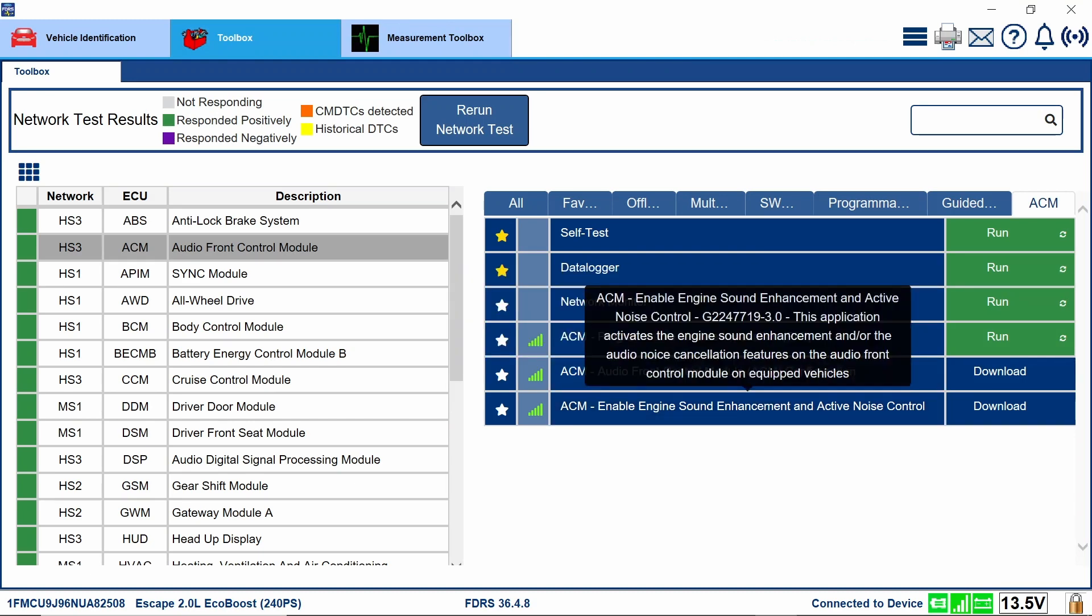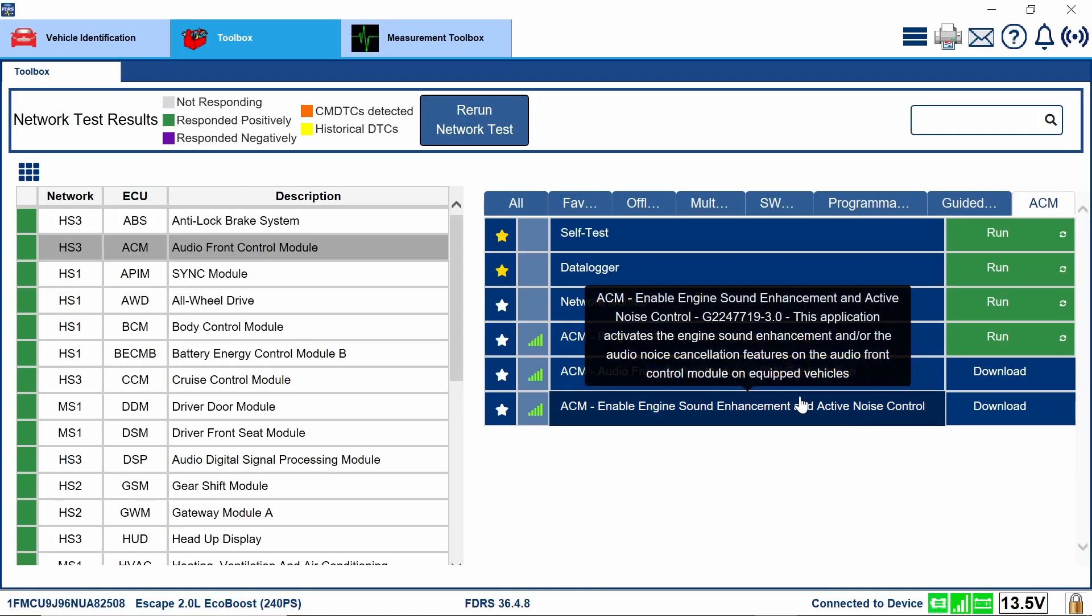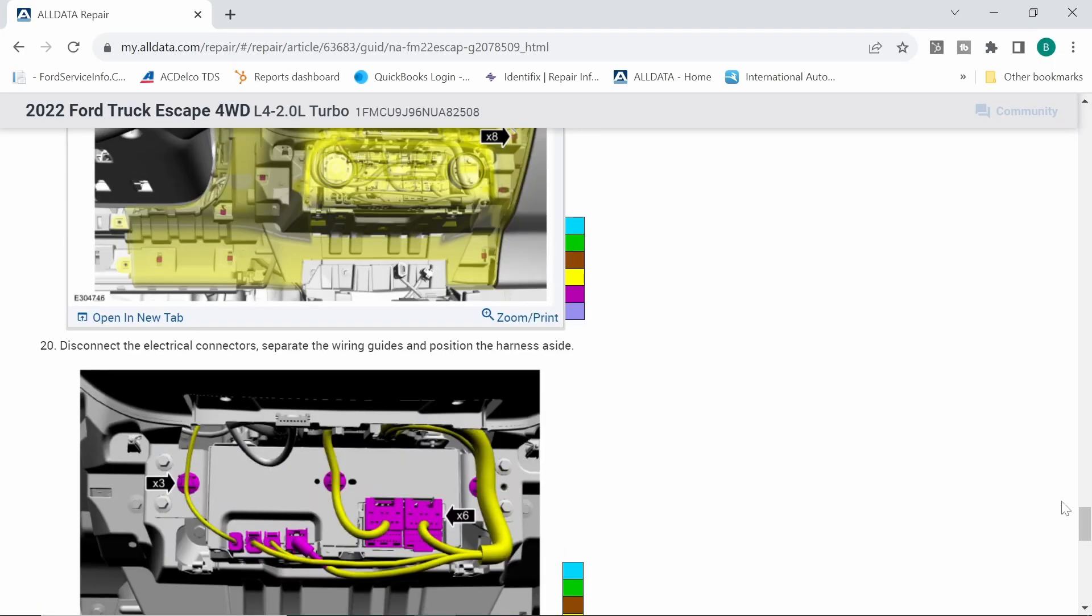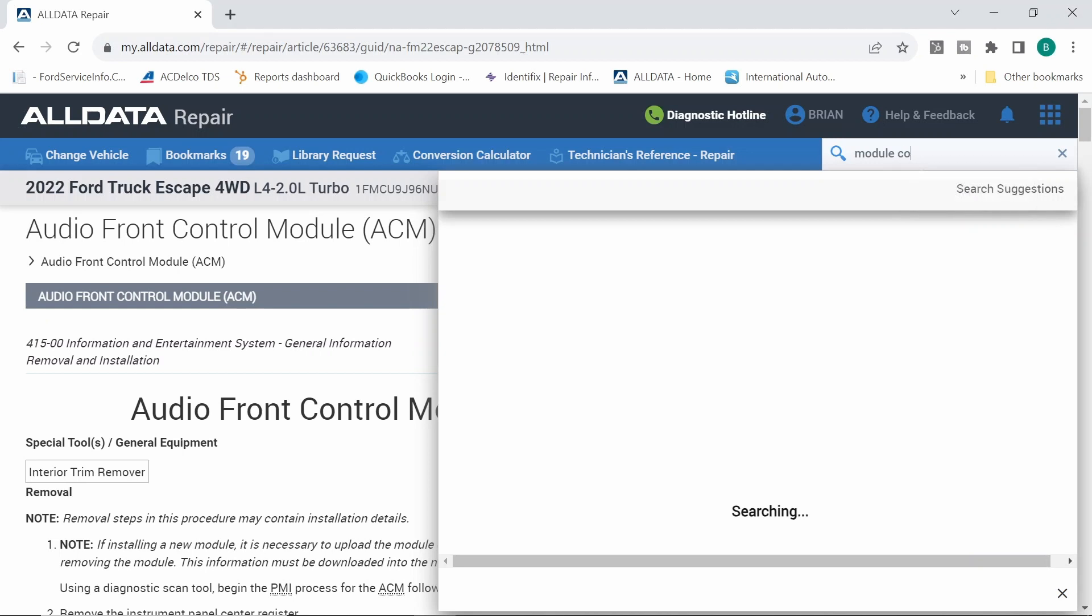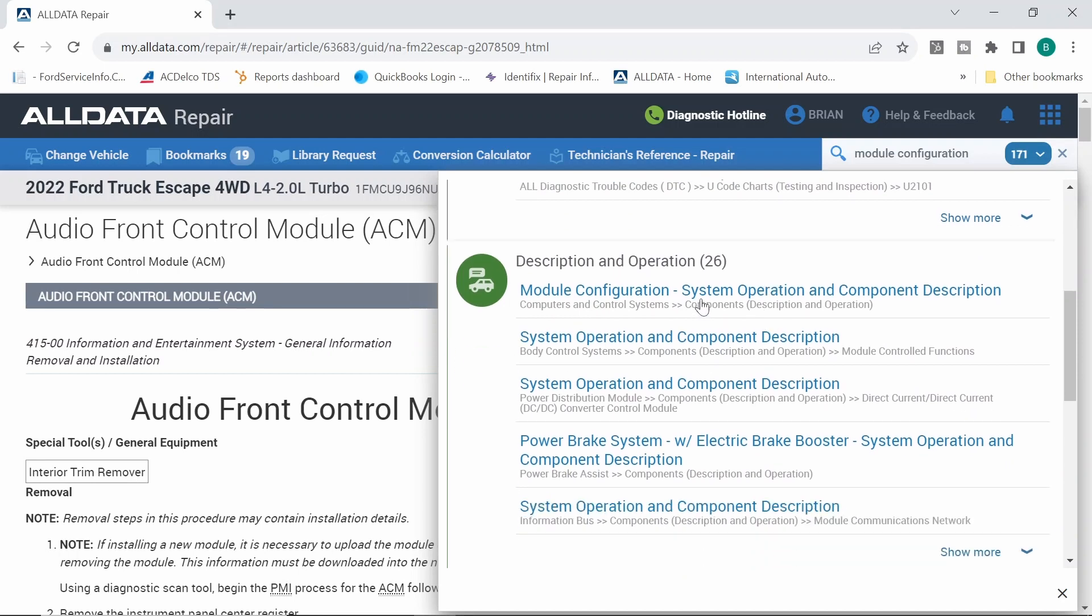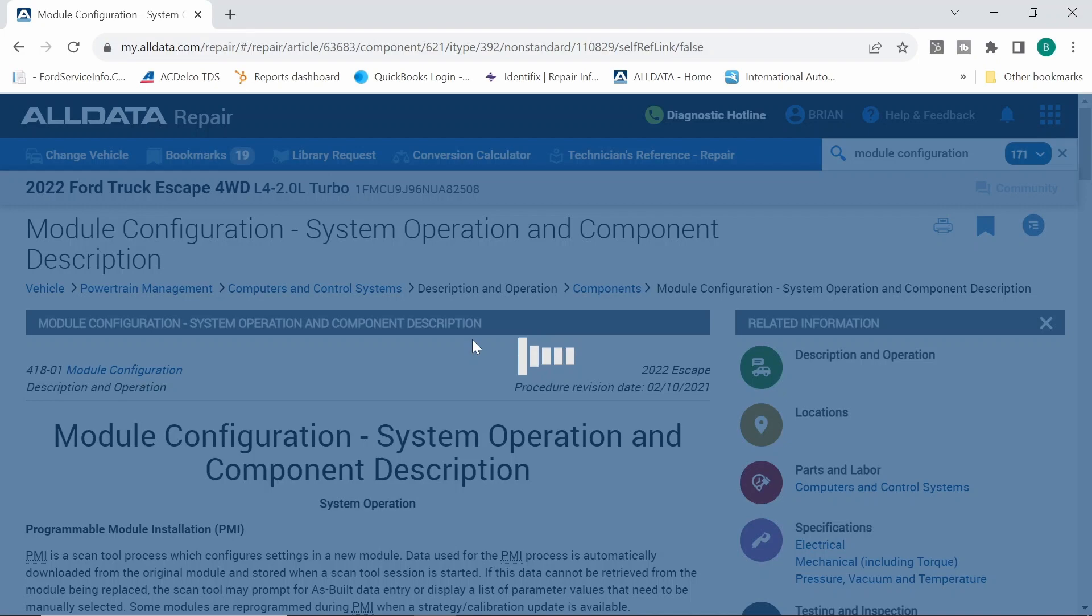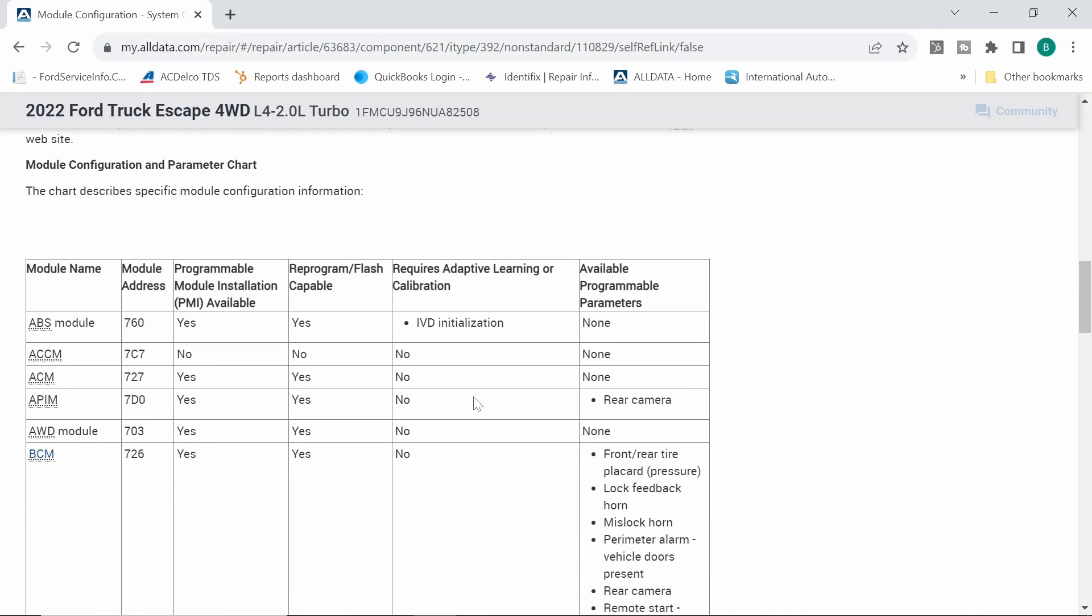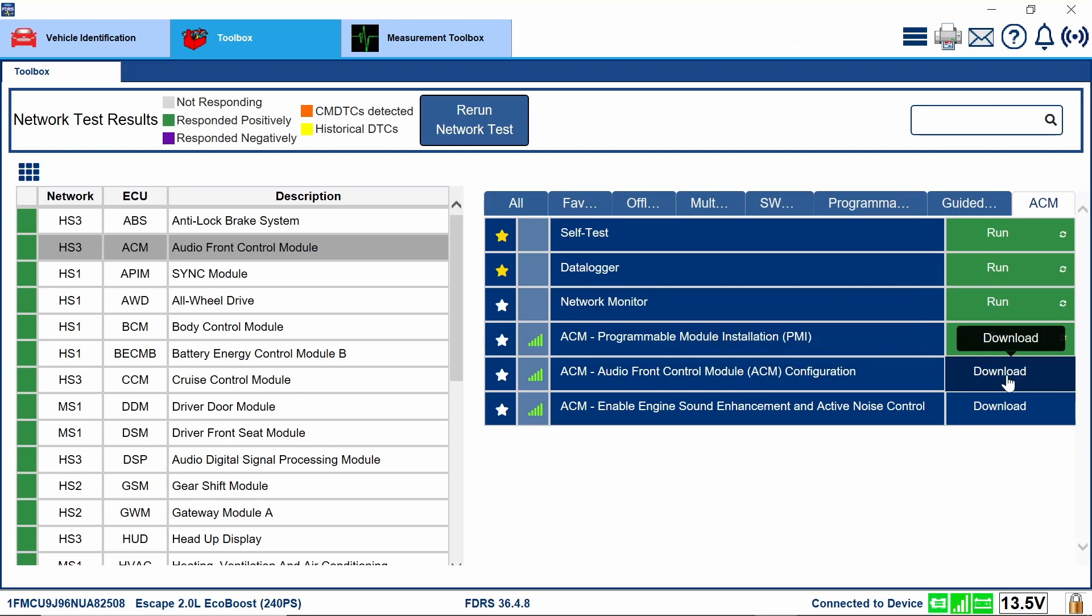Now in the service information, I did not see anything about the onscreen instruction about the configuration. So I do want to take a look at, like sometimes they have a module configuration part of all data. And this is also on forward and identifix and anywhere else you look. It may tell us another step to do here. So I want to make sure I do the job right for my customer and we get this thing done. So we have this ACM, Program module installation available. Re-flash and Program capability. Yes, capable. So it doesn't really say anything else.